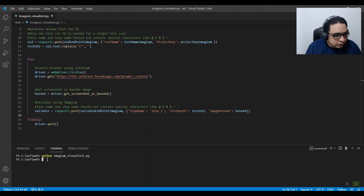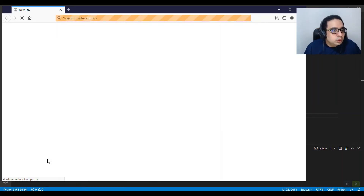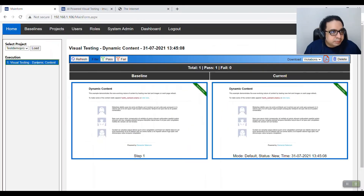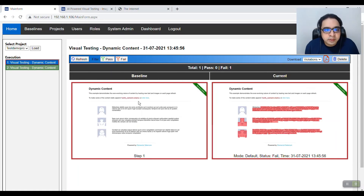Now let's run it again. In the second run, because of the dynamic content, the page is going to change. After reloading the Imagium page, you can see that Imagium has captured the difference between the two pages.